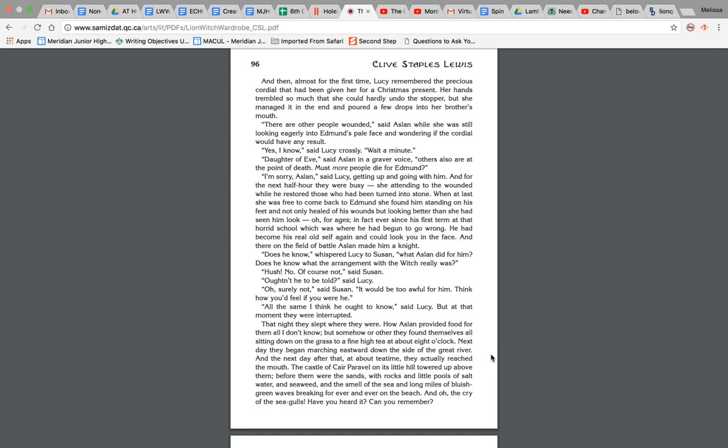Hush, no, of course not, said Susan. Oughtn't he be told, said Lucy. Oh surely not, said Susan. It would be too awful for him. Think how you'd feel if you were he. All the same, I think he ought to know, said Lucy. But at that moment they were interrupted. That night they slept where they were. How Aslan provided food for them all, I don't know, but somehow or other they found themselves all sitting down on the grass to a fine high tea at about eight o'clock. Next day they began marching eastward down the side of the great river, and the next day after that, at about teatime, they actually reached the mouth.